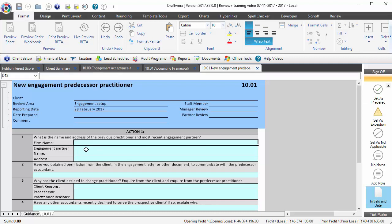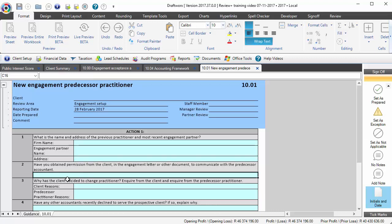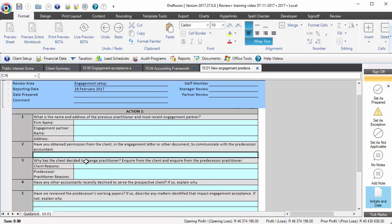So you would go and document the firm name, who the engagement partner was in the previous year and their address. Get permission from the client to actually speak to the predecessor accountant, reviewer, auditor, whatever the case might be.